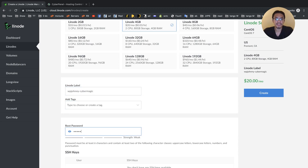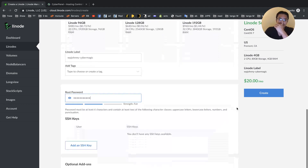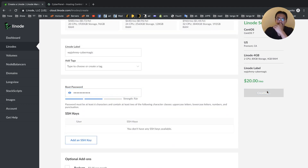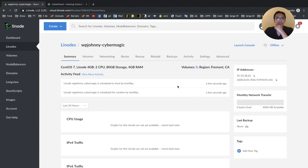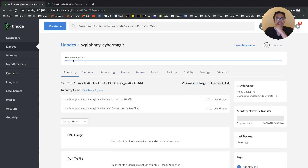Root password: CyberMagic1. Okay, we're ready to go. I hit Create and Linode is going to start provisioning the server right now. There's the bar, so it's provisioning the server.